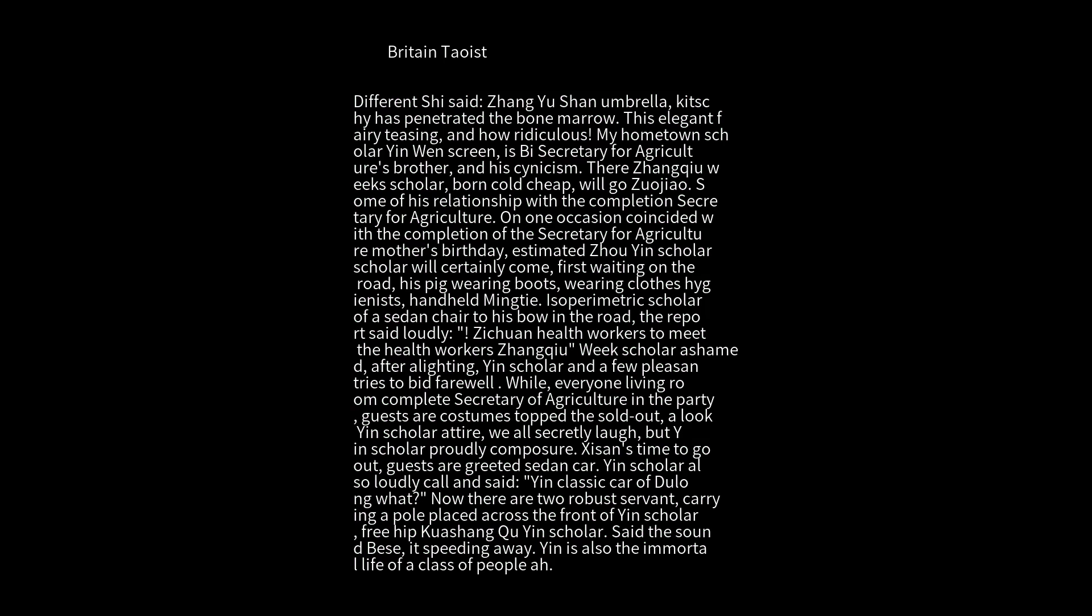He positioned himself to bow on the road. He reported loudly: Zichuan health workers to meet the health workers. Scholar Zhou was ashamed. After alighting, Scholar Yin exchanged a few pleasantries and bid farewell.